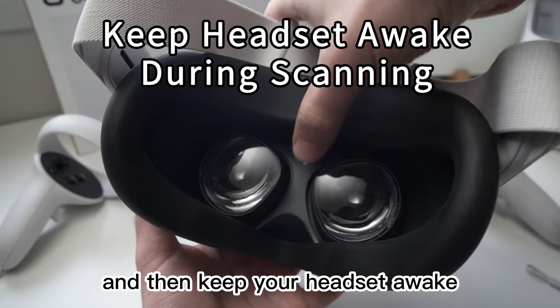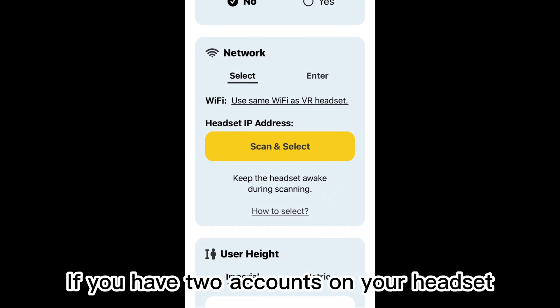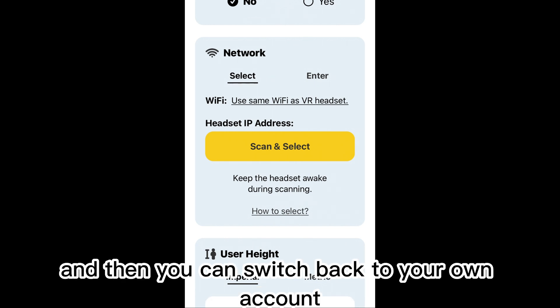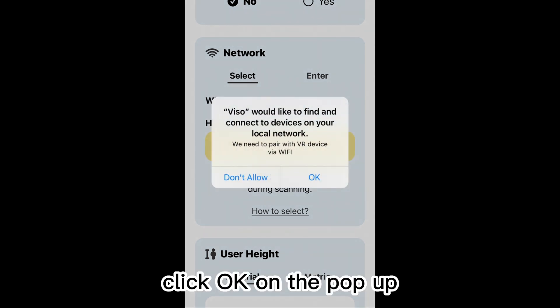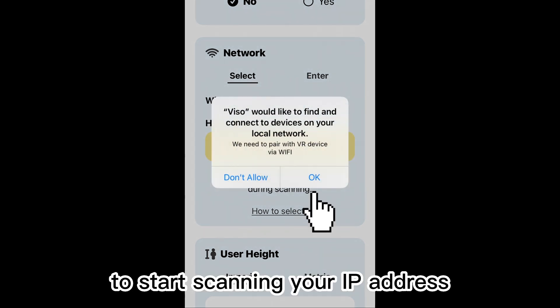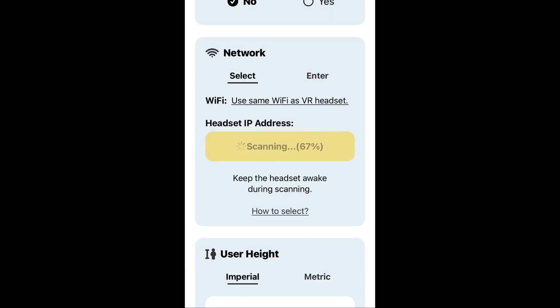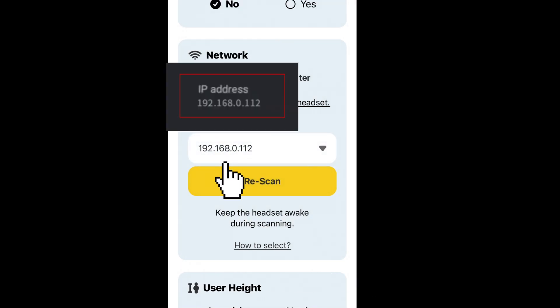Keep your headset awake. If you have two accounts on your headset, please log into your main account to get your IP address, and then you can switch back to your own account. Click OK on the pop-up to start scanning your IP address.